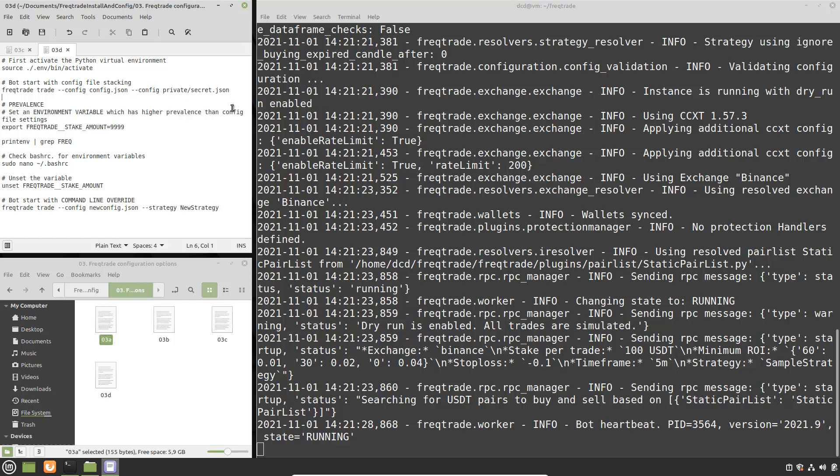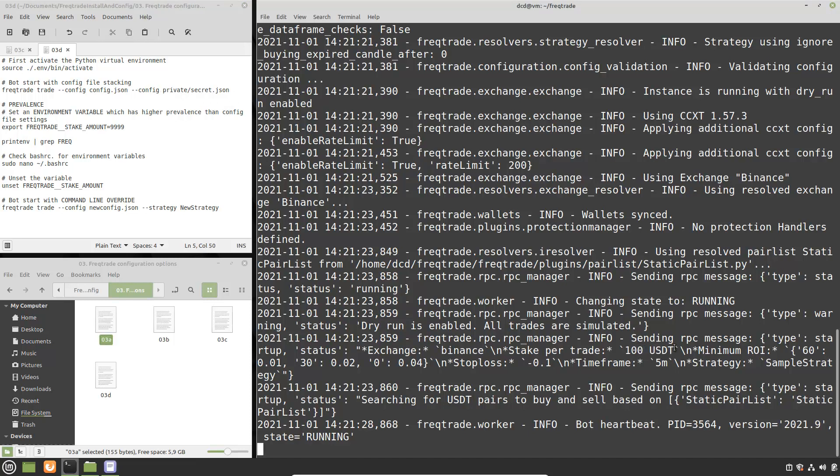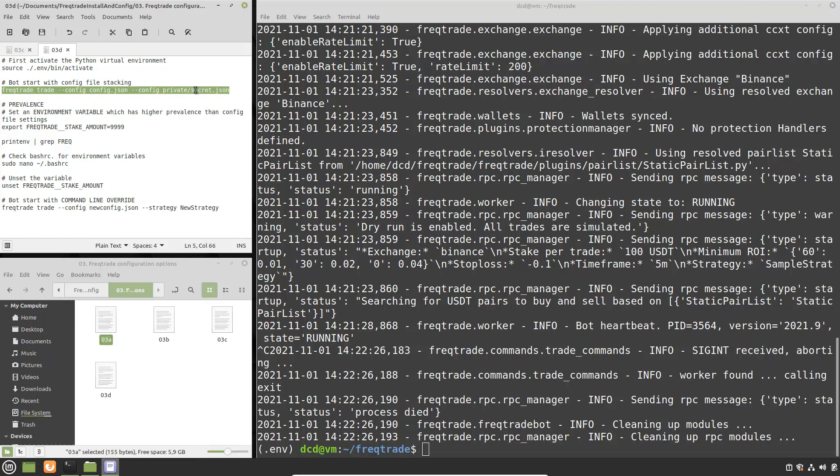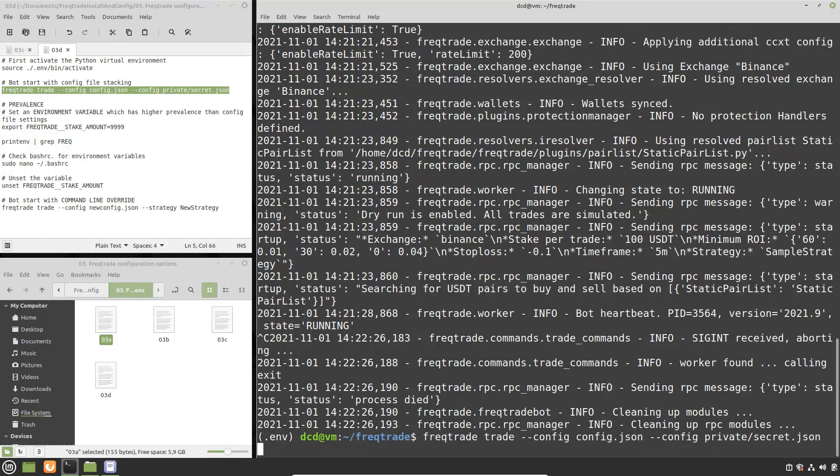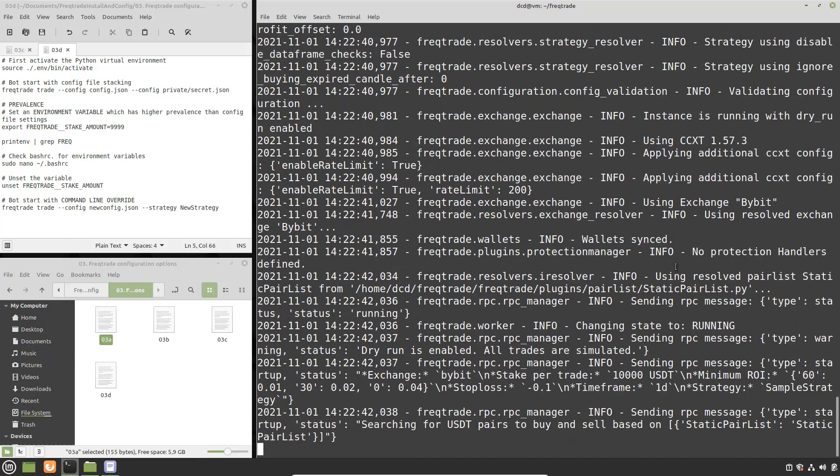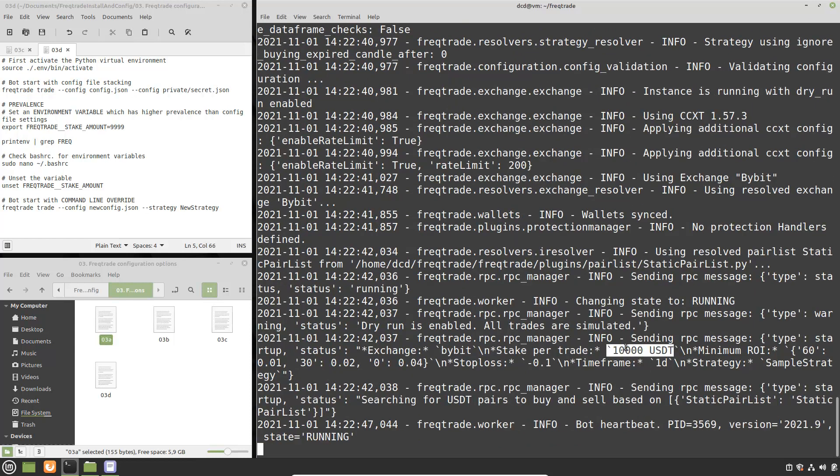The second file which I am going to load can be used for super secret information like your API keys but also if you do not want to edit your original configuration file you can set some other specific configurations in the second file to test. In this file I changed the amount of tether to use to 1000. If I am going to start the bot and I load both files you will see that the second file has more preference over the first file and the amount of tether here 100 will be higher. And you see now I have 10,000.